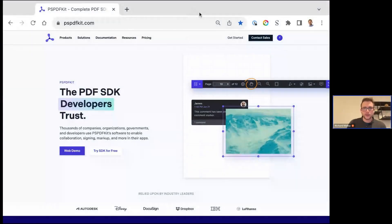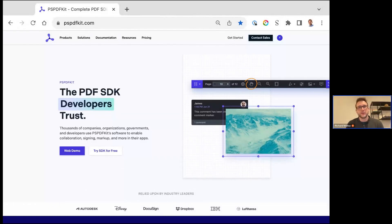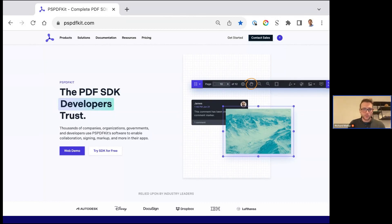Hello everybody and welcome to another segment of our live webinar series. My name is Richard, I'm the VP of Sales here at PSPDFKit. First off, apologies about the mix-up on timing — we got our time zones a little backwards. PSPDFKit is a distributed company so we have people all around the world. If you weren't able to join us today, you should be getting a recording coming in soon.